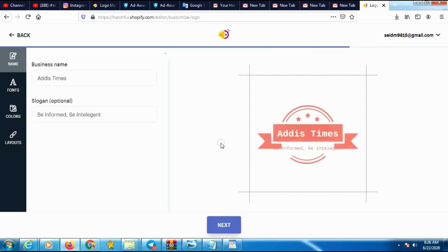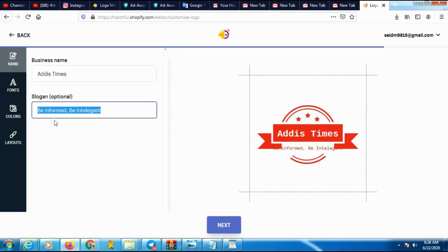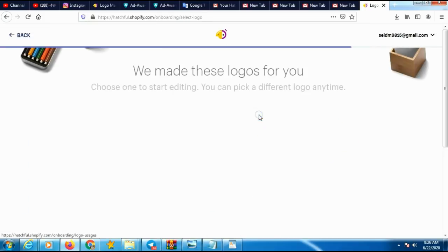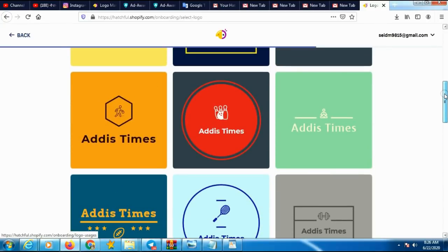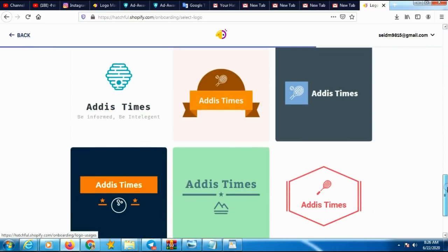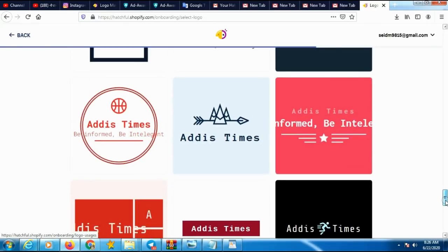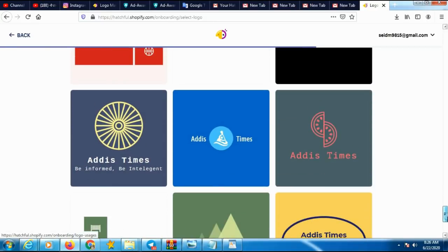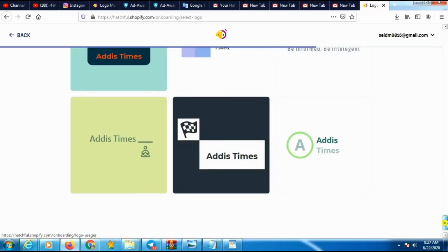Today I will enter my business name and slogan. We will see the automatically generated logos, then download them from the system — the system also sends them to your email, so you can download from your email and use for your businesses. Those are alternative logos I already created from this website. According to your needs, the system automatically generates hundreds of alternative professional logos.